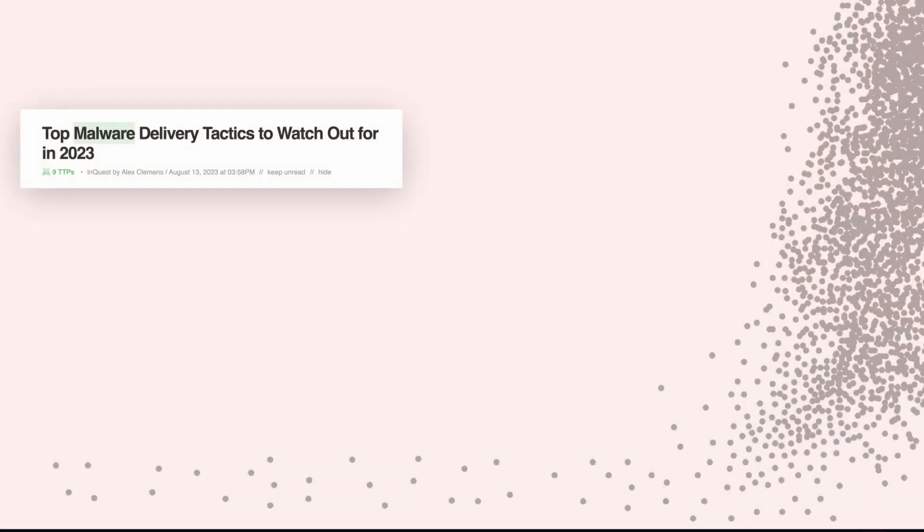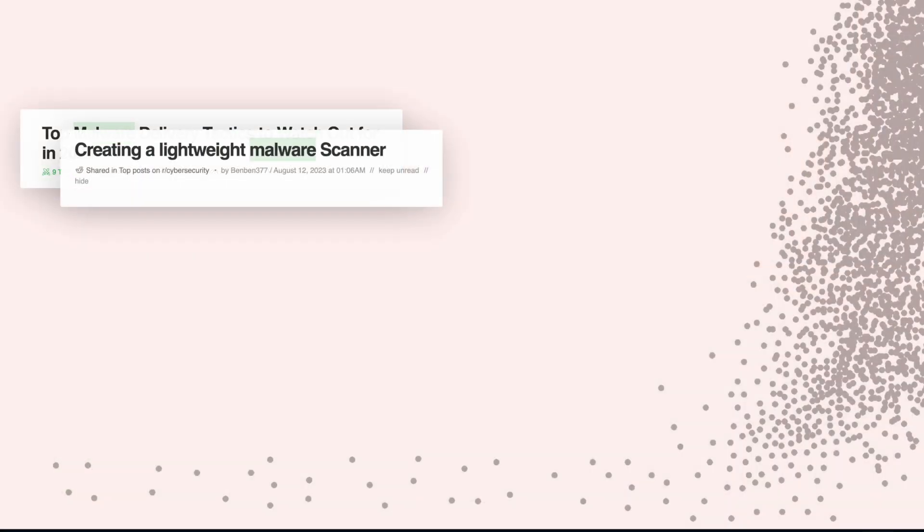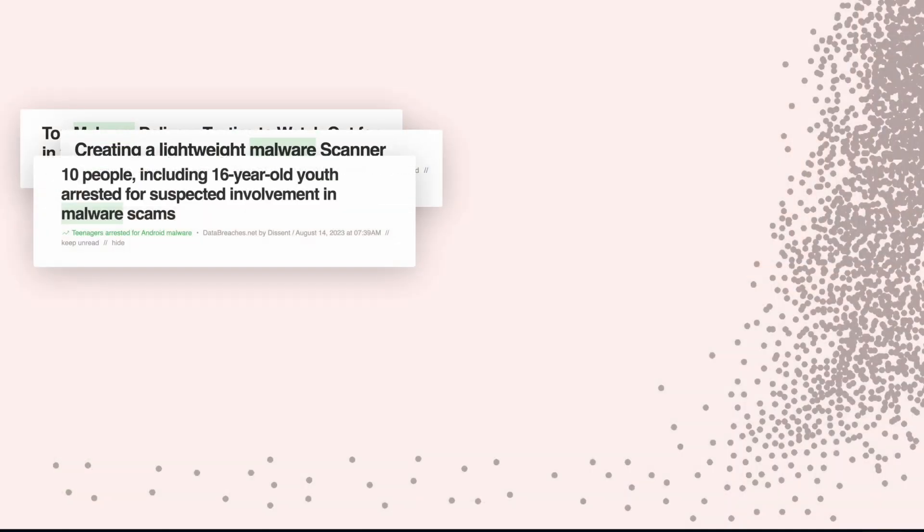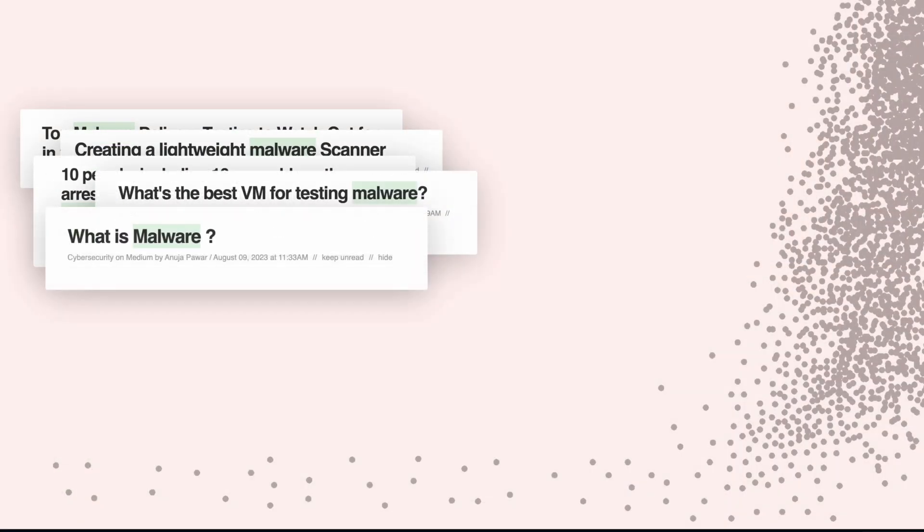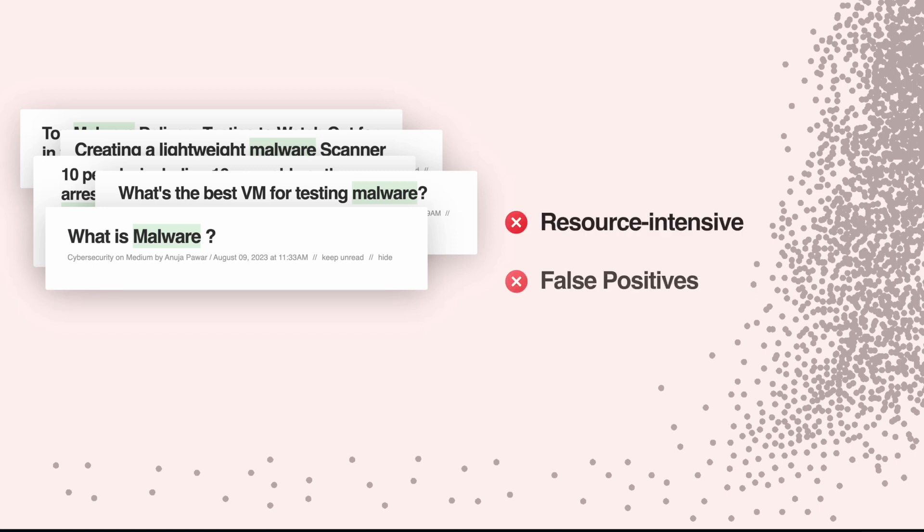Manually tracking the latest intelligence on malware families and their aliases means searching for data scattered across various threat intel sites, blogs, and social media. It's a slow and resource-intensive process, and it's complicated by false positives and noise.